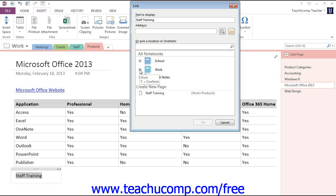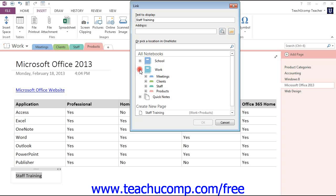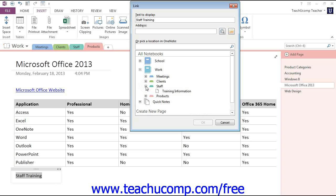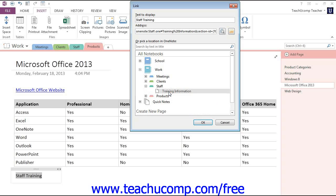If we're looking in our work notebook, we'll click the plus sign there. Now we see our sections, and here's our Staff section, and here are the pages. We have the single page in there. Give that a click, and that's where we're going to link to.